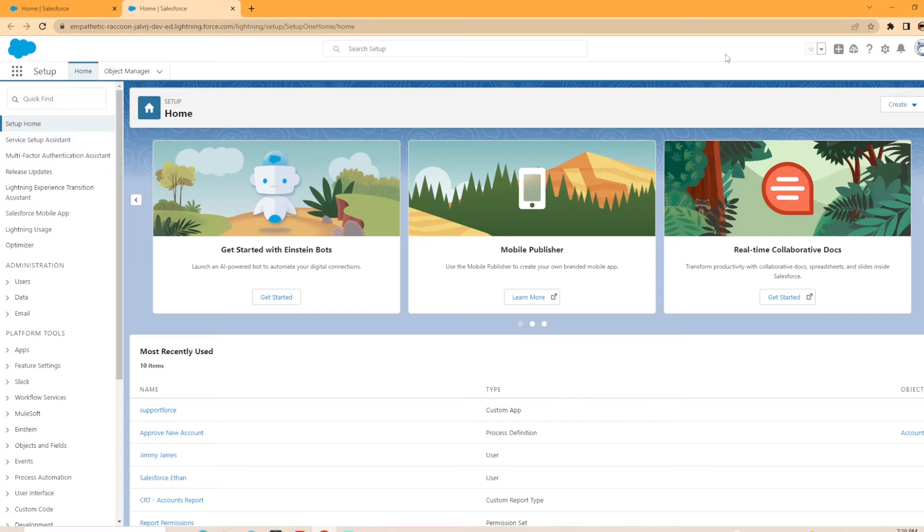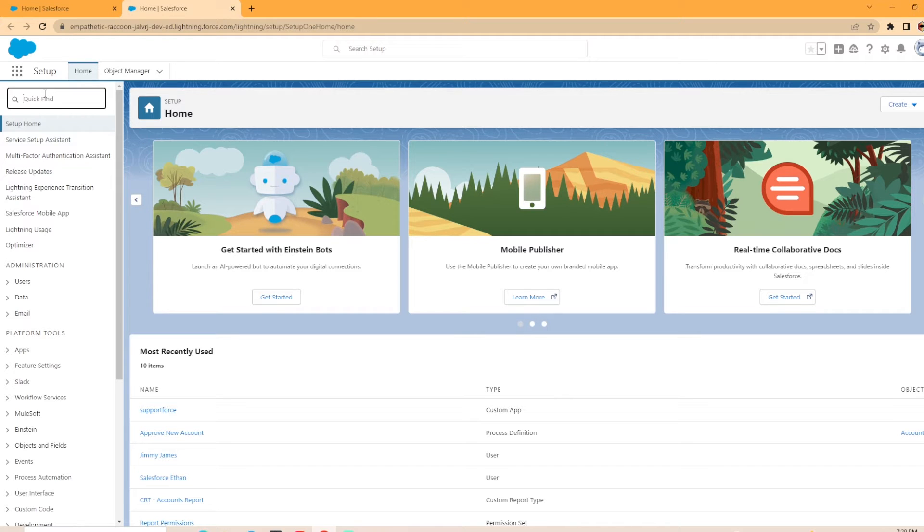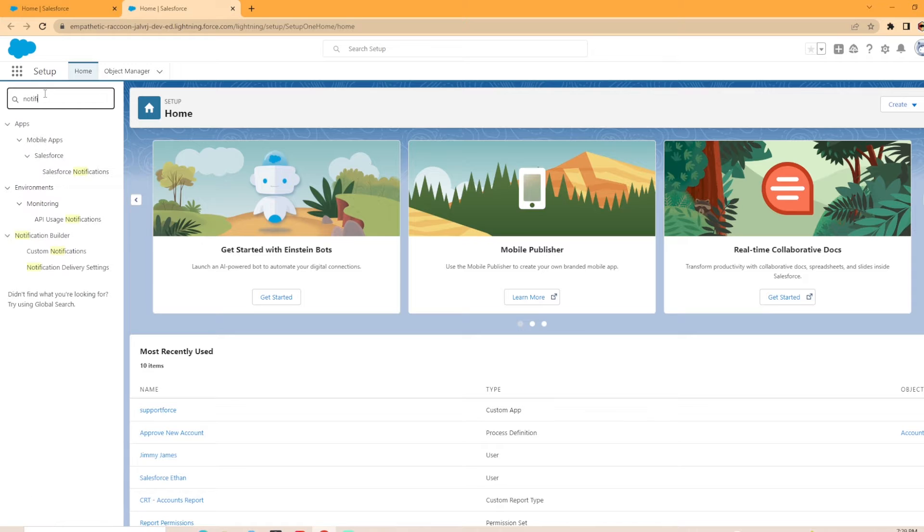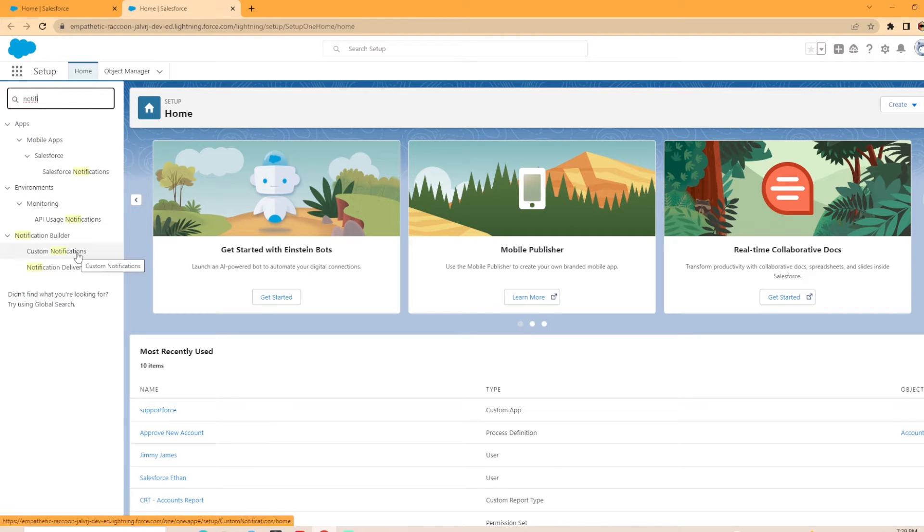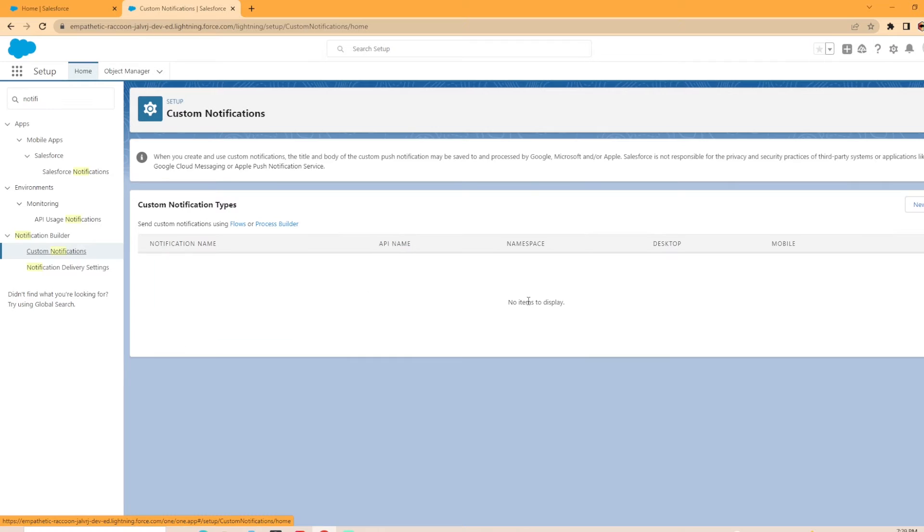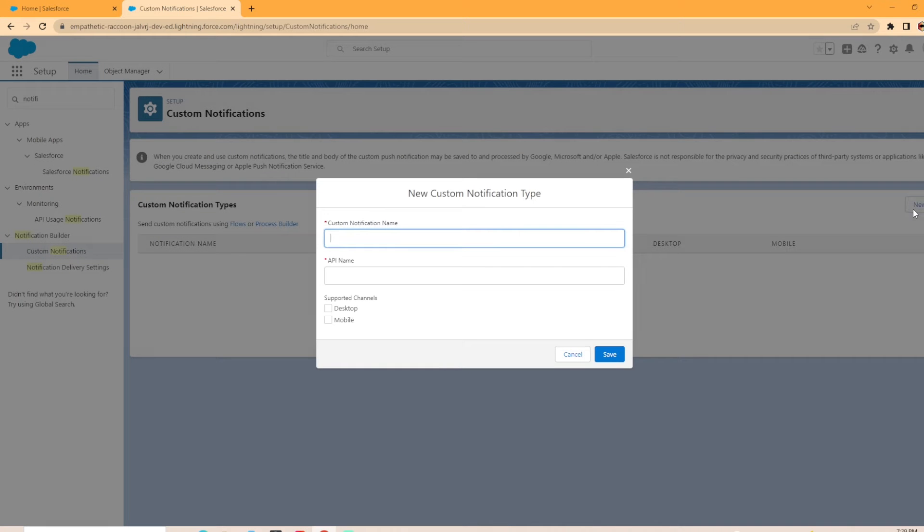First things first, we are actually going to need to go ahead and create the new custom notification. To do this, we're going to go in quick find and you can just search notification, start typing it and it'll auto fill it in. So we're going to select custom notifications. As you can see, I don't have any custom notifications created here and I'm going to go ahead and hit new to create the new one here. We're going to call this account notification.